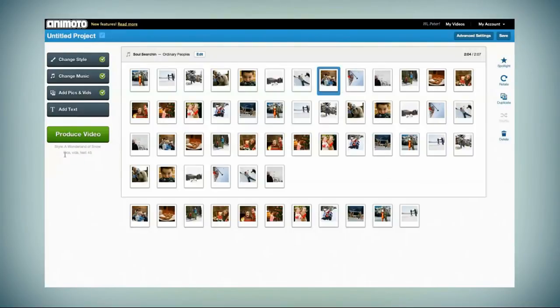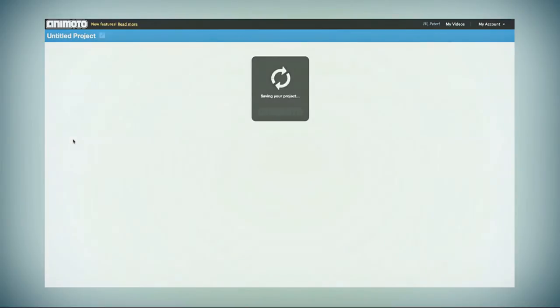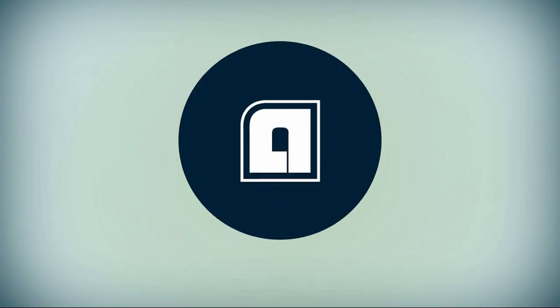When you're all set, click Produce Video, sit back, and relax. We'll email you when your video is ready to watch and share.